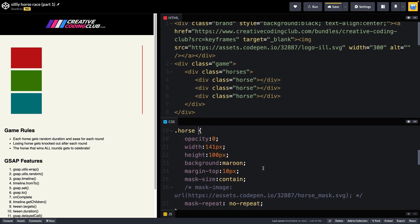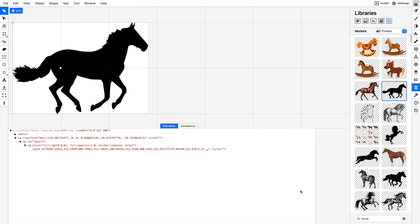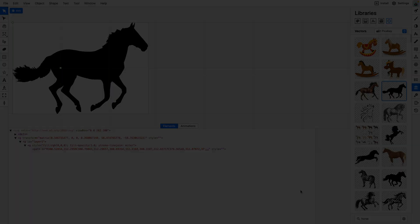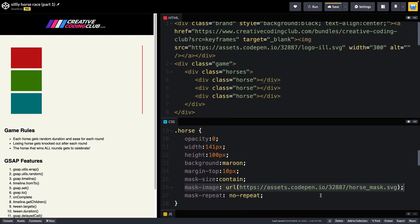Now the reason they don't look like horses right now is because I've commented out this line of mask image code. My mask image is using this horse here that I got out of BoxySVG. I'm going to go ahead and uncomment that line.